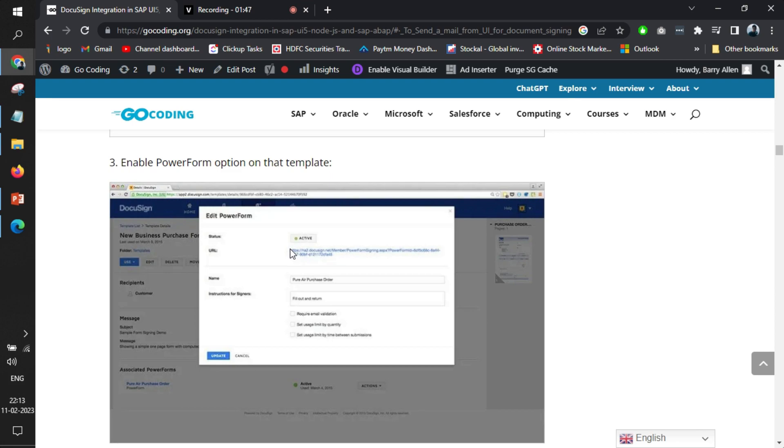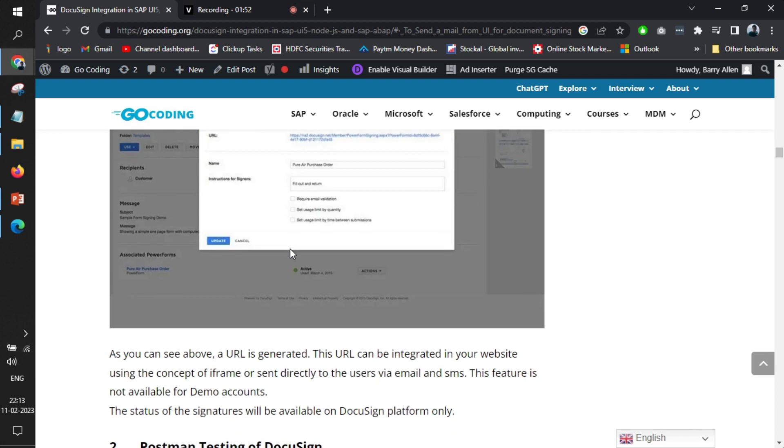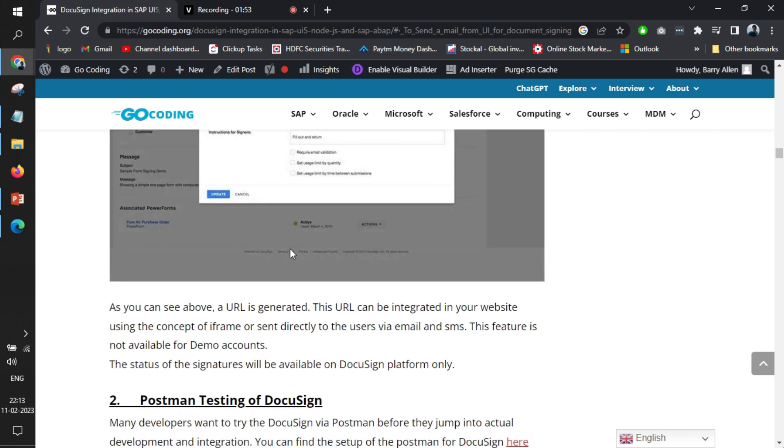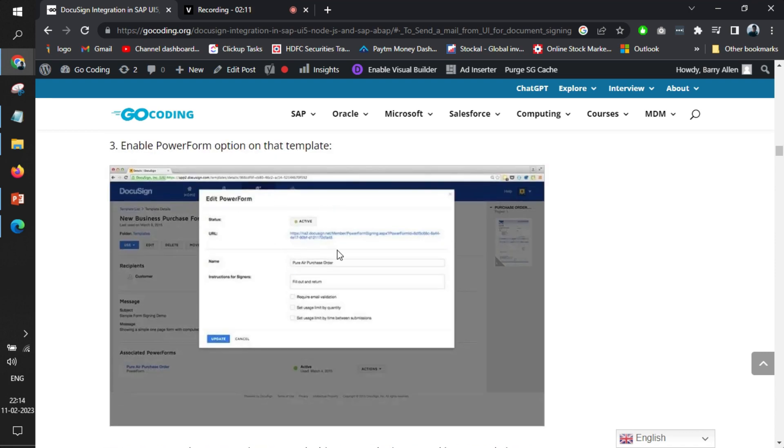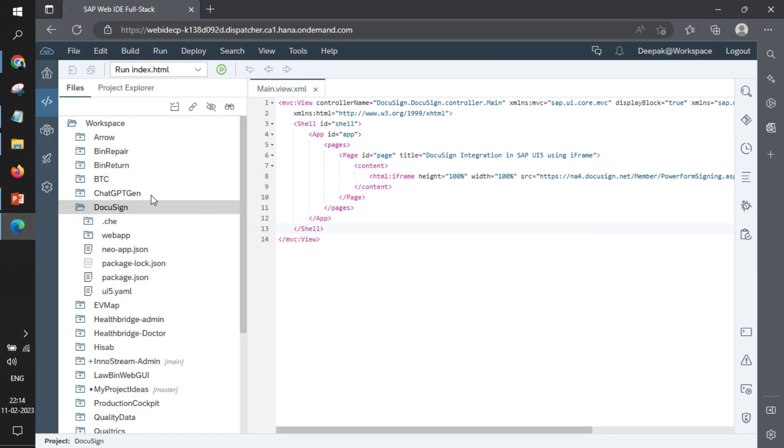But also you can have a URL of that form that you can integrate anywhere. The thing is, whenever this URL is generated, it will be common for everyone to sign. It's not a very person specific document—it will be more like a generic document that everyone signs in a company. This way we have generated the power form URL for us.